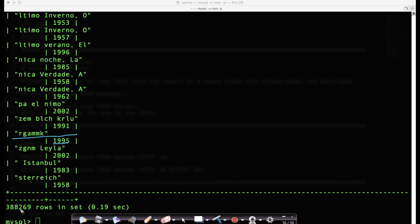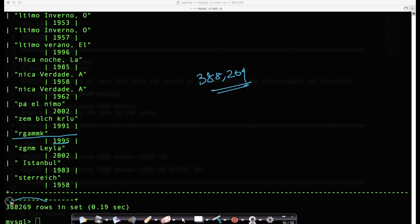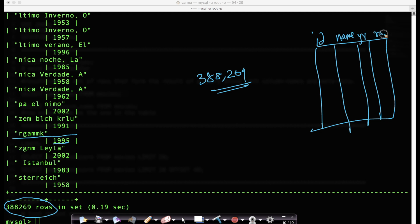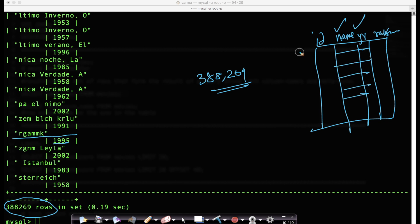It has printed all 388,269 rows, but only these two columns. So if your table has four columns — ID, name, year, and rank score — but you say you only want name and year, it only prints that information across all the rows. It's a very simple command.